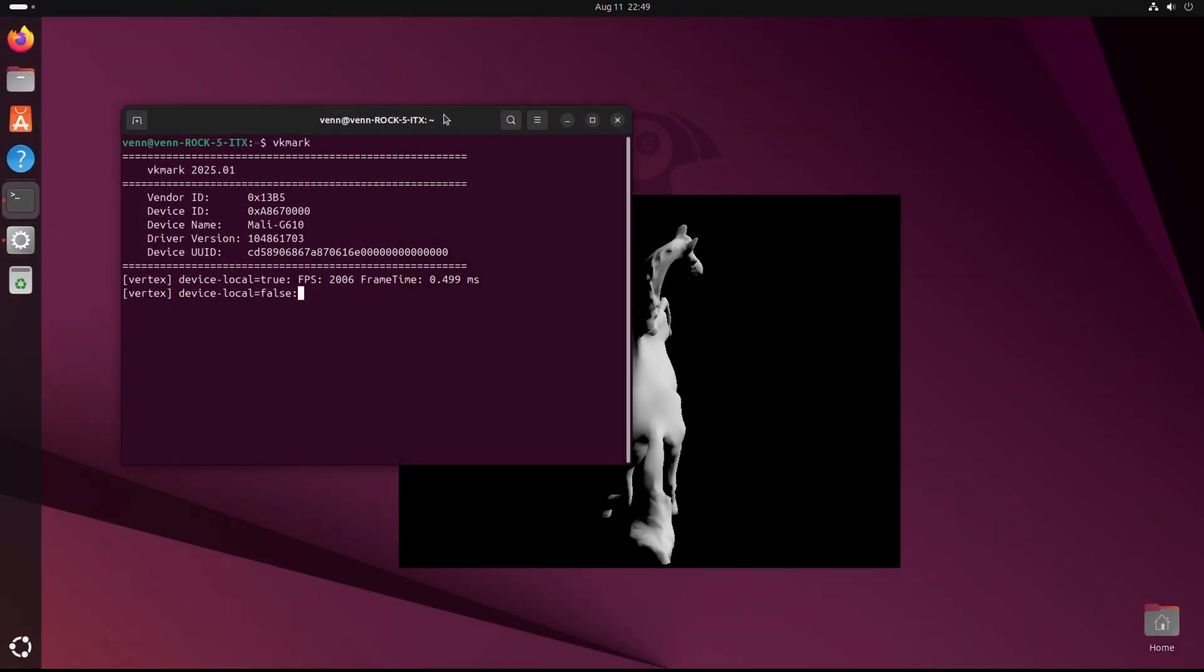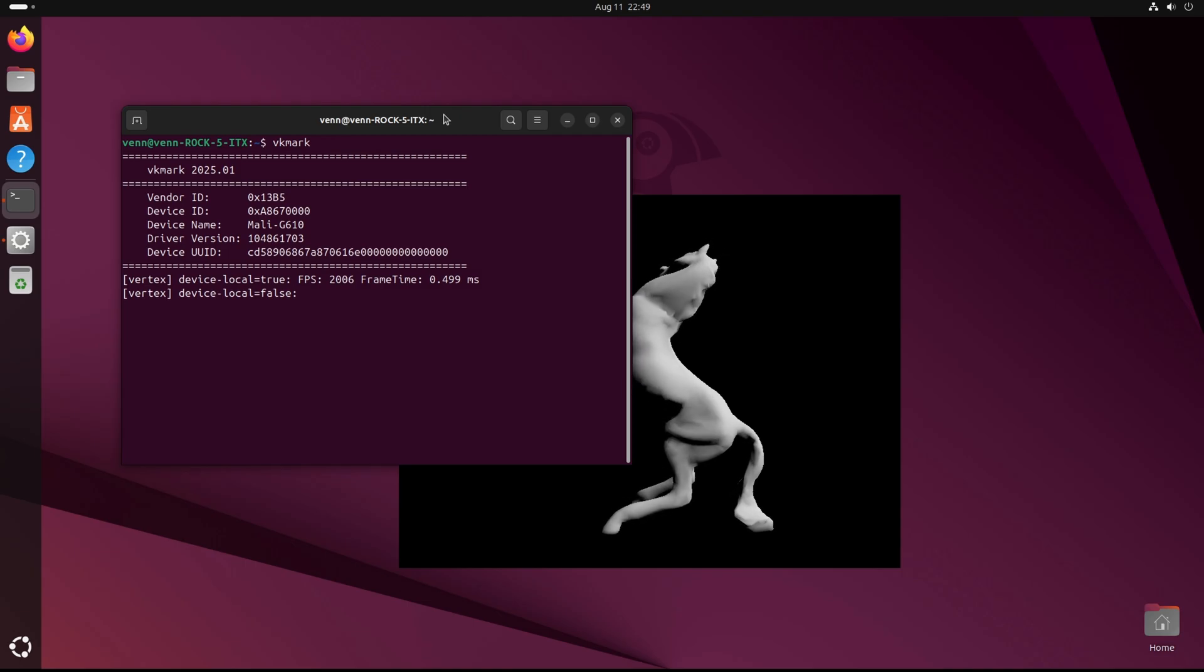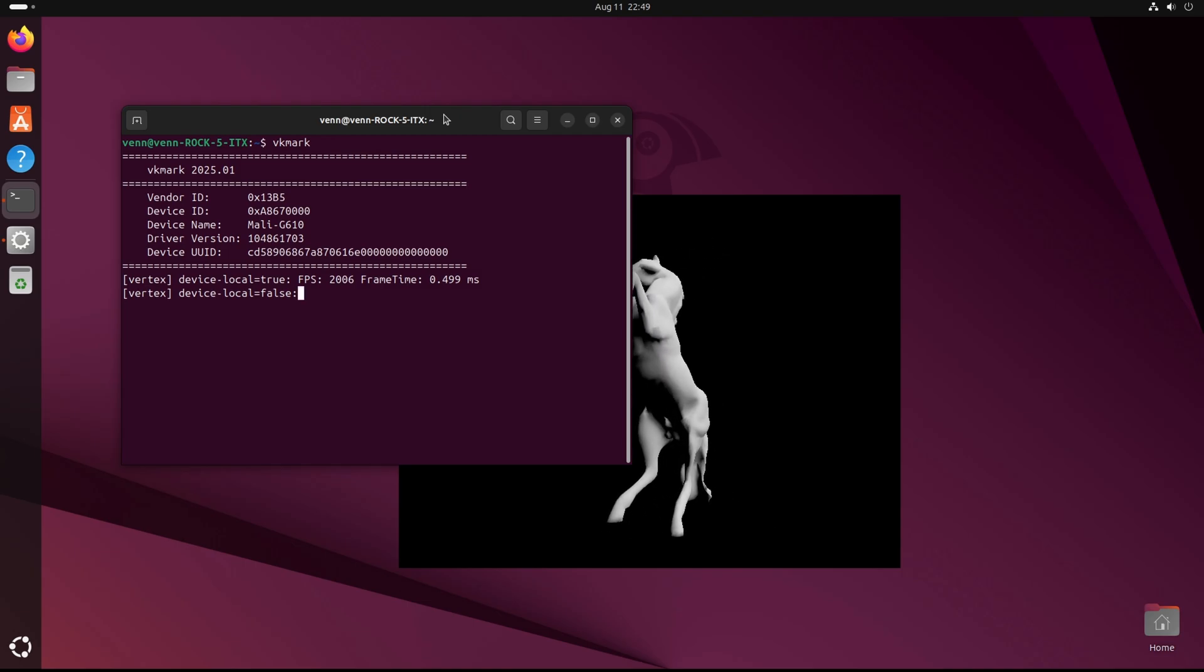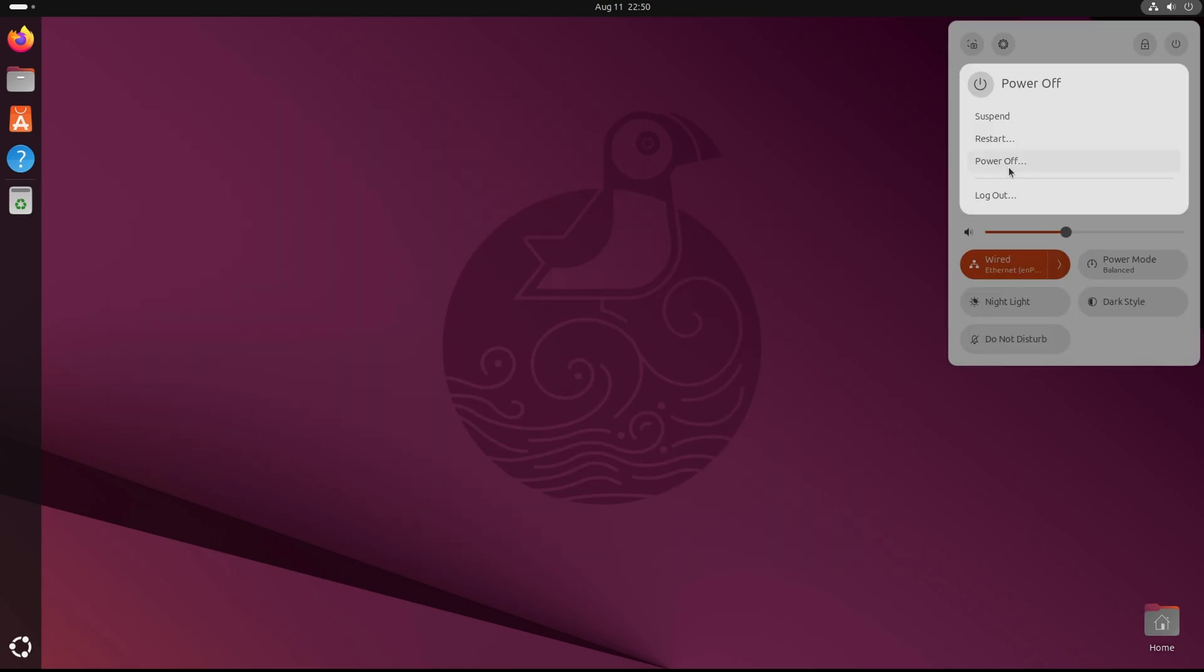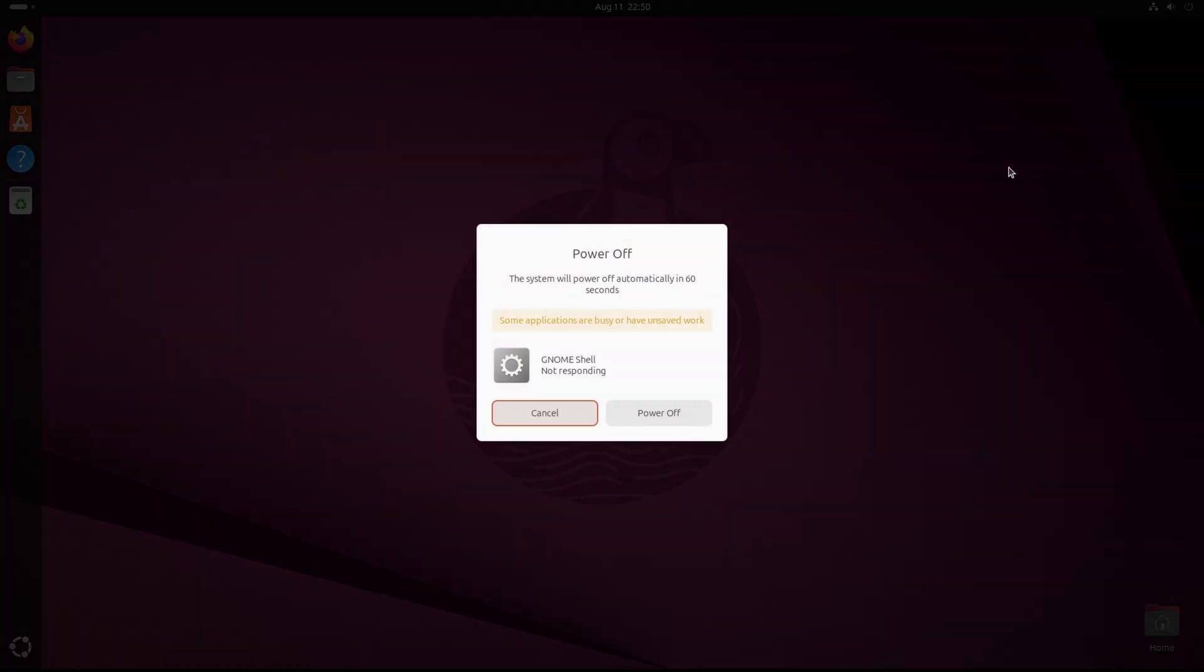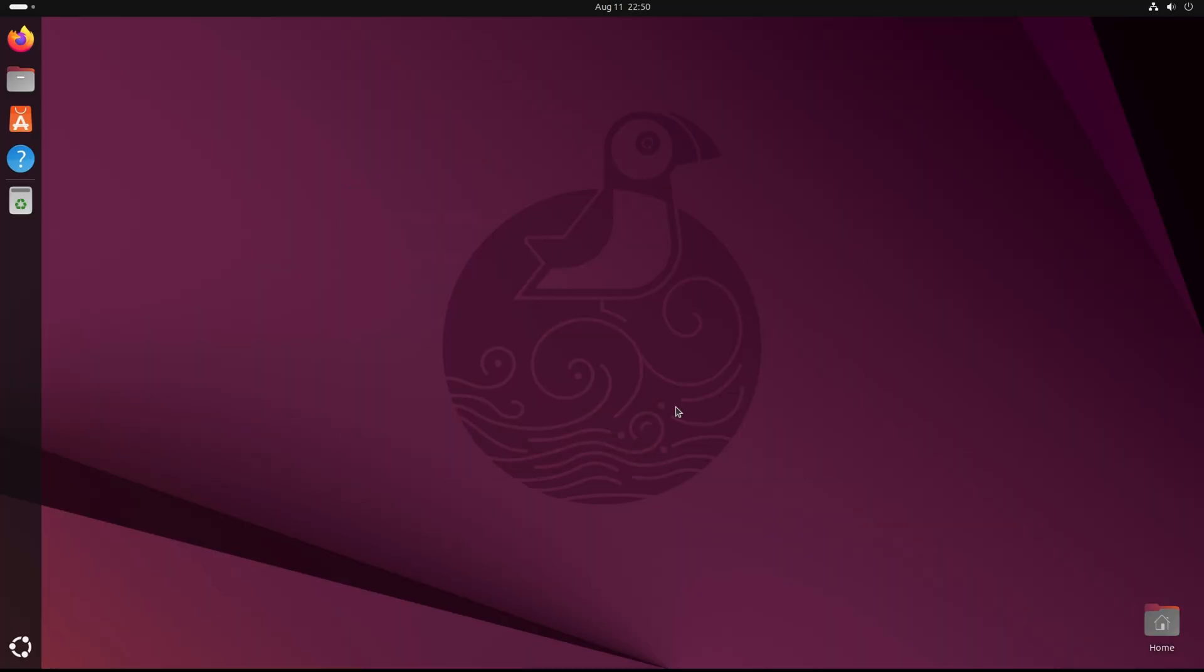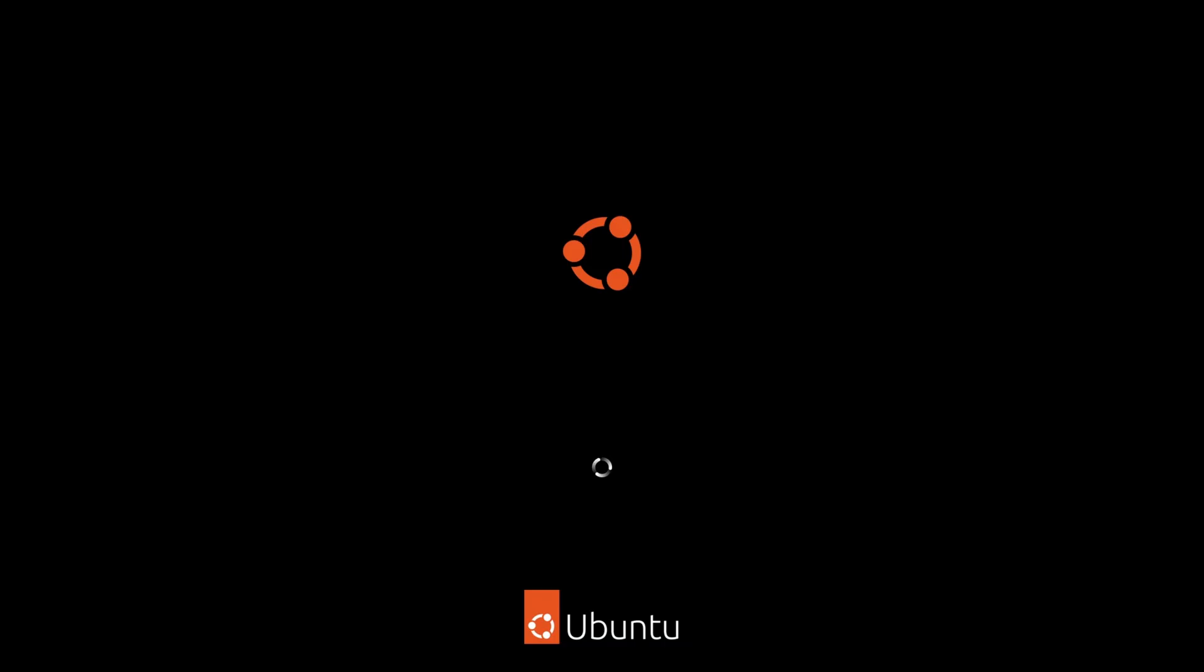Well, no. Look at that. Ubuntu 25.10 might be a keeper. As long as you don't mind gnome shell crashing when shutting down the system. While we're waiting to see if this does anything, consider giving this video a like. I'd appreciate it. And it genuinely helps the channel. Do it. Hey, there it goes.